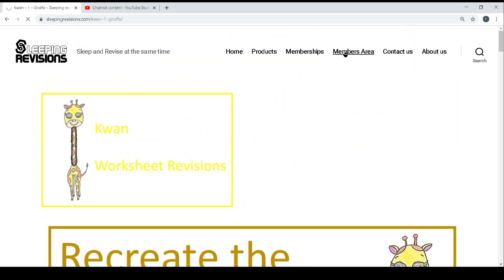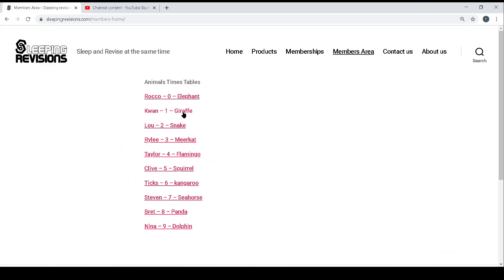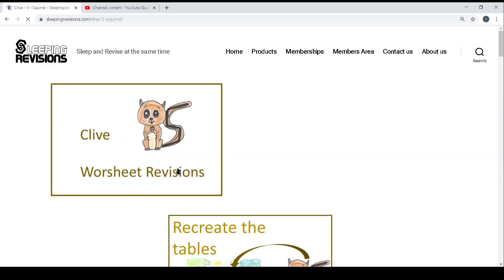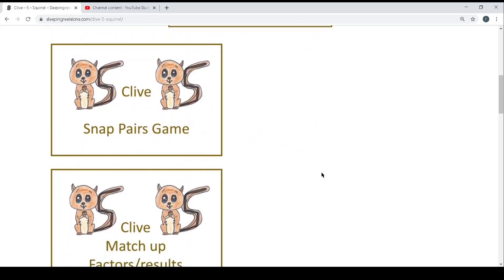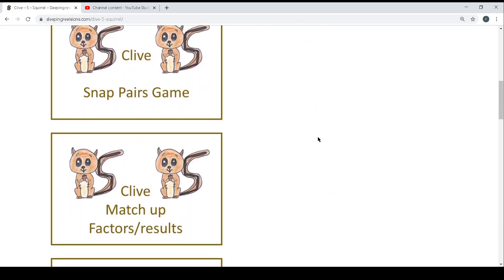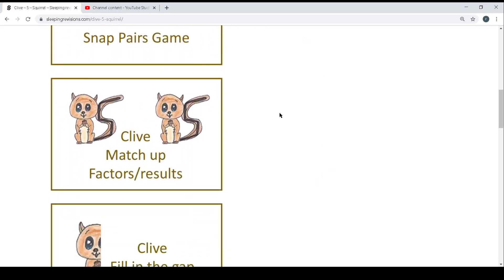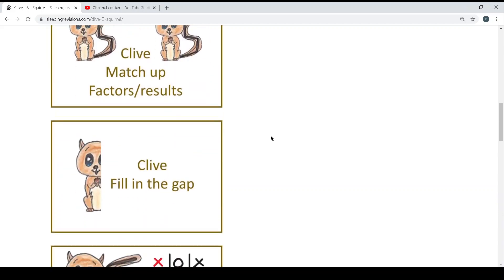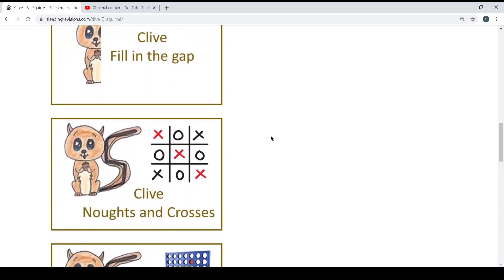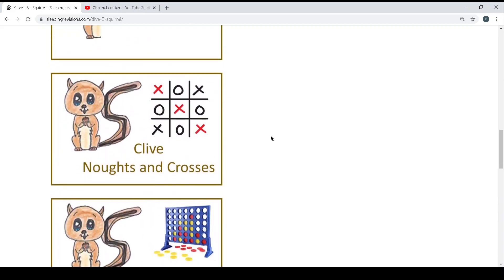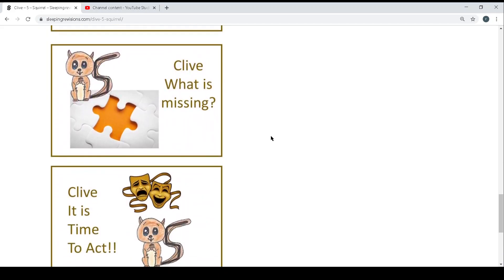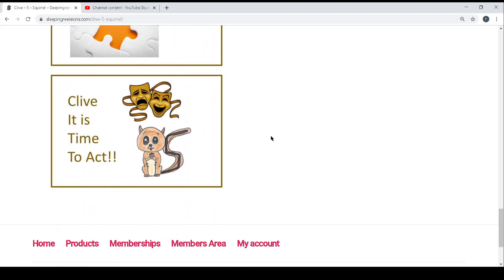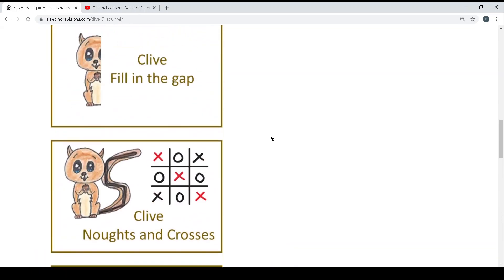Once you go back into the members area you can choose another one, for example time table 5, where you will have exactly the same again: the worksheet, recreate the table, the snap pairs game, the noughts and crosses, all exactly the same as for the first one we looked at.